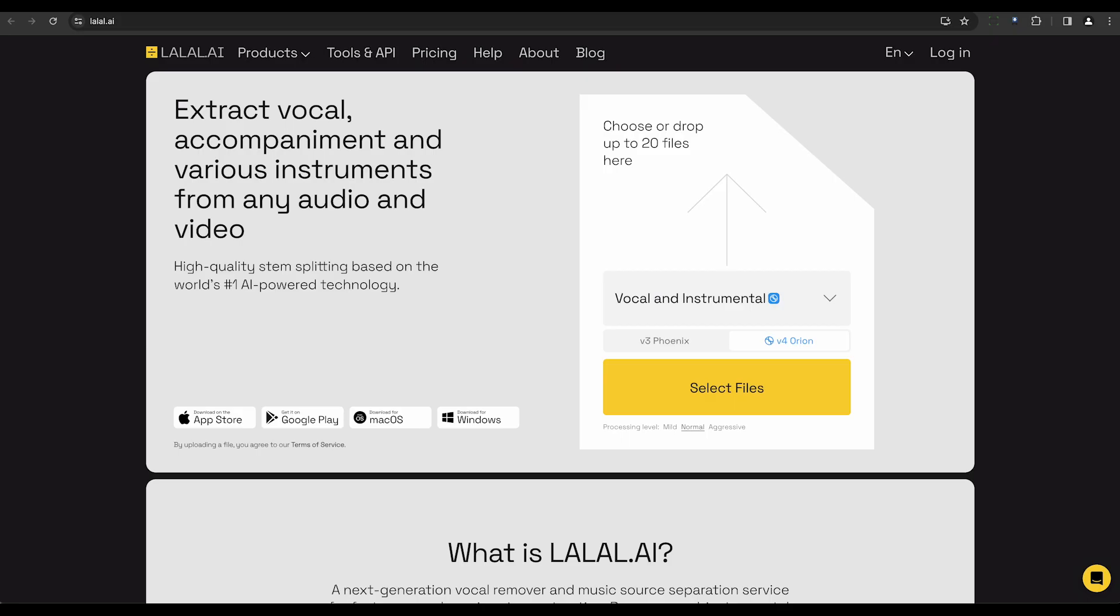Lalalai is an AI-powered audio separation tool that can distinguish between vocals and instrumentals. It offers high-precision noise reduction and supports various audio formats.